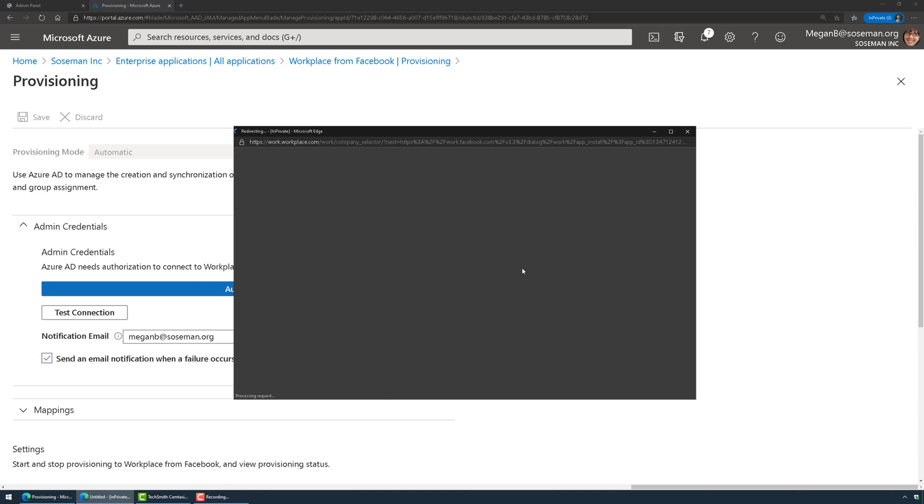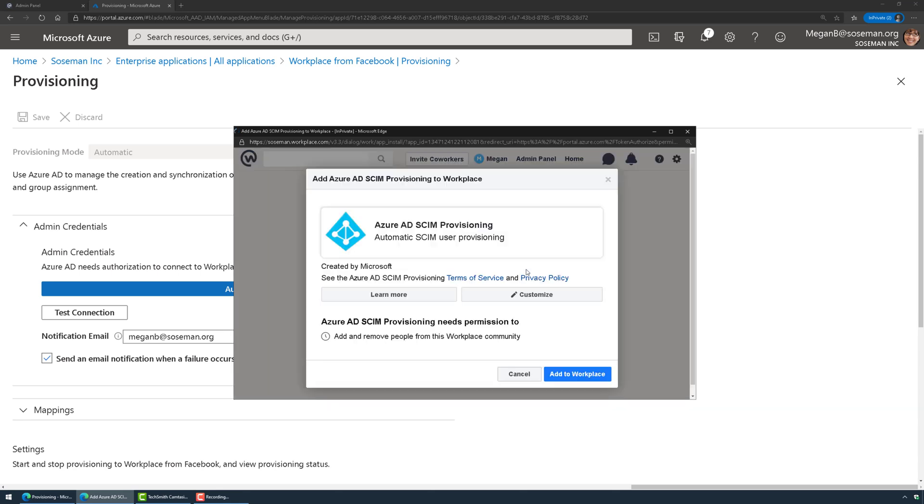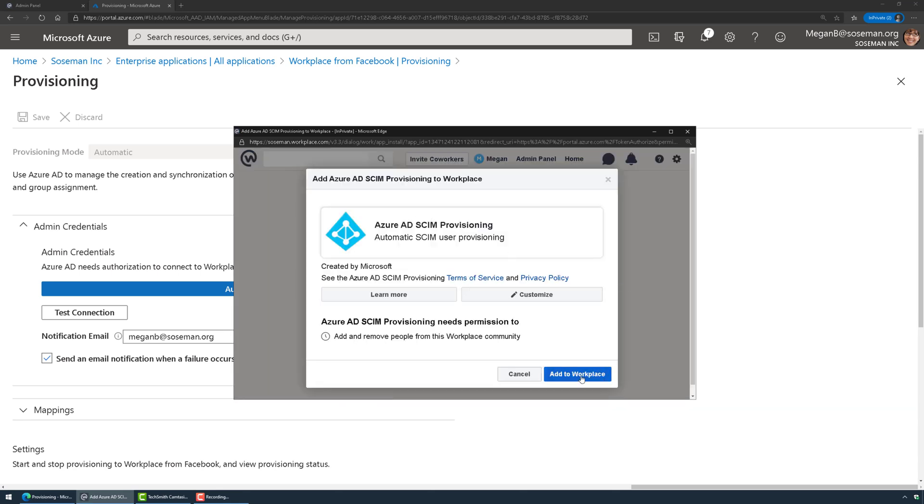When you click on authorize it's going to log in SSO you into Workplace and it's going to have you add Azure AD skin provisioning to Workplace. It's an integration.